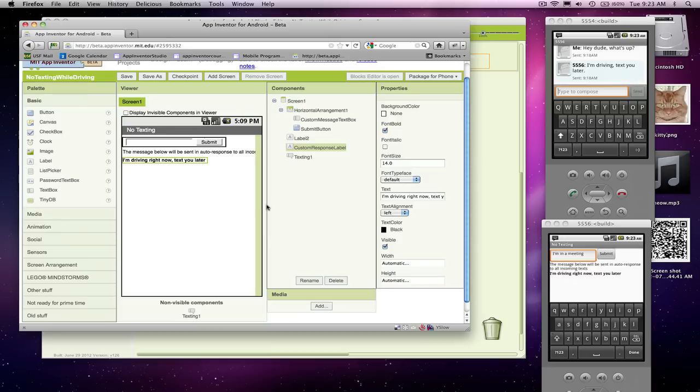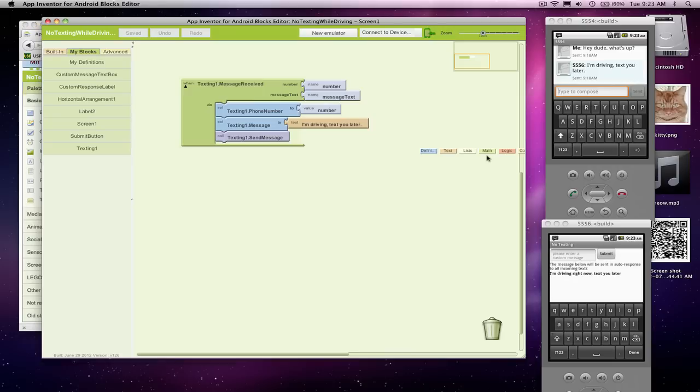This is actually what we're going to send to incoming text. So now we've got this custom response label, custom message text box, and then submit button. All right, so let's go over to the blocks editor.